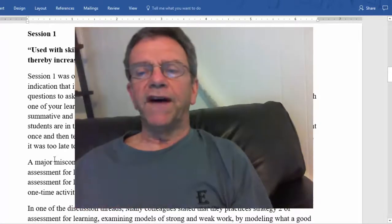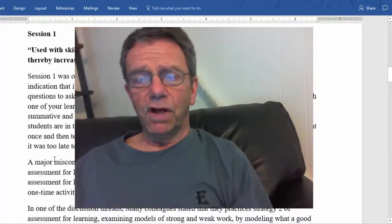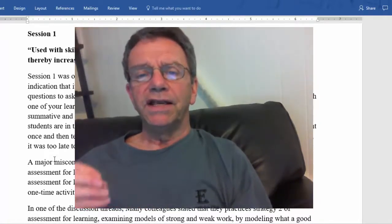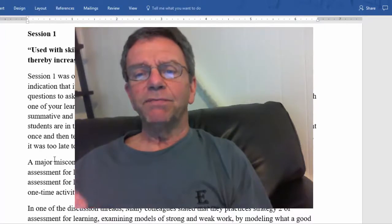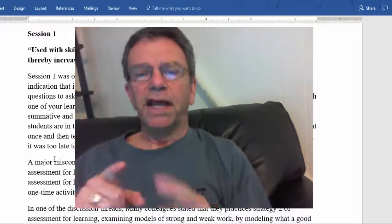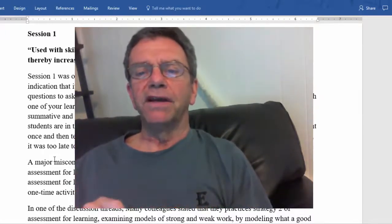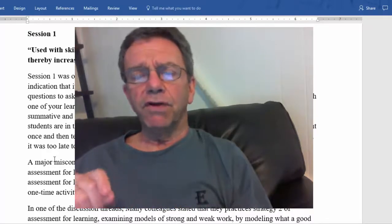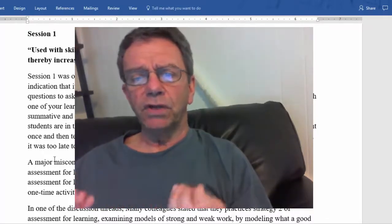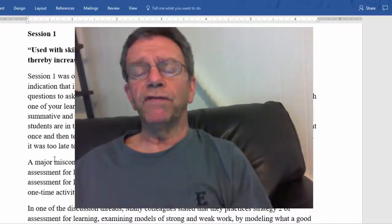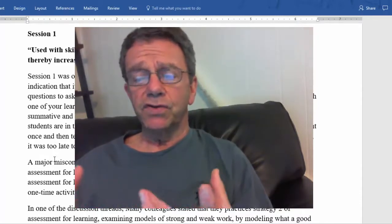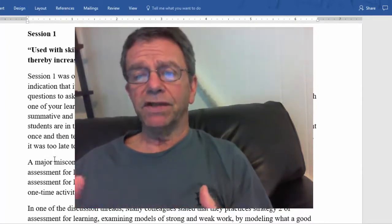Session one was our introduction to the five keys of quality assessment, which should give you an indication that this is not a simple process — not one where the teacher just picks out questions from the text. You'll see when you create your own tests that each question has to align with one of your learning targets or objectives, so you can see if students have mastered them.